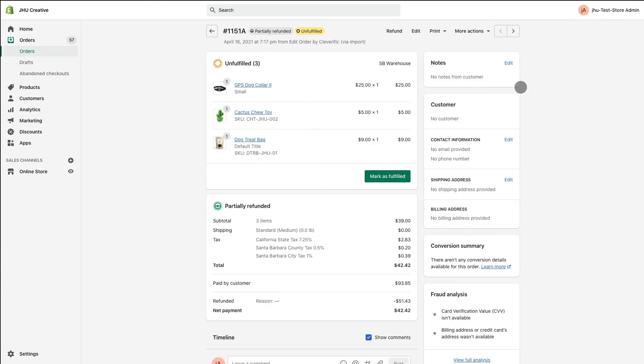When you look at your order in Shopify, you'll see that Edit Order refunded the items you removed and that it also marked the order as refunded.